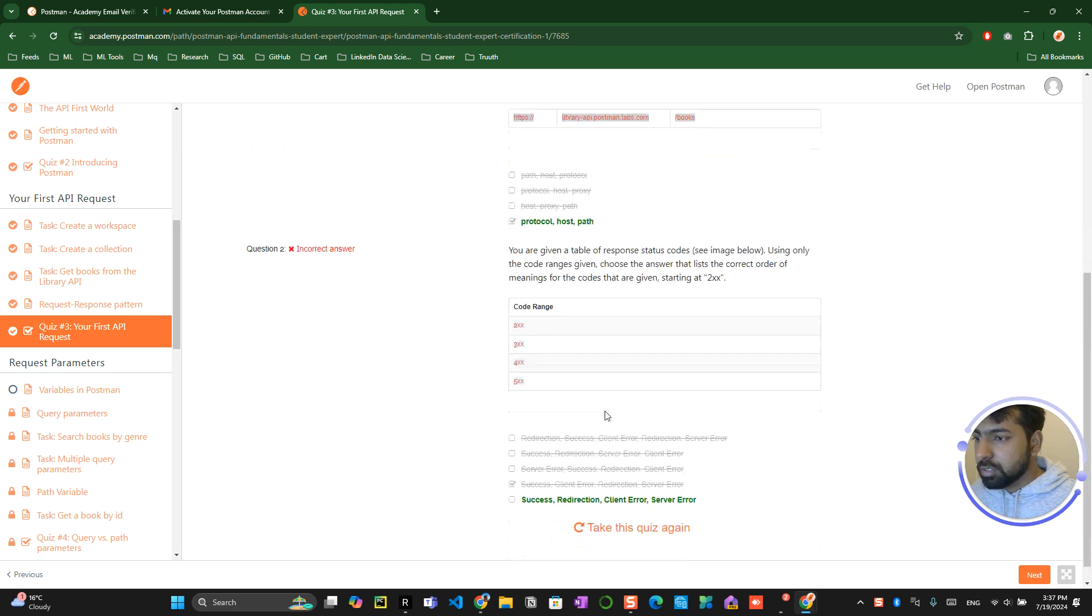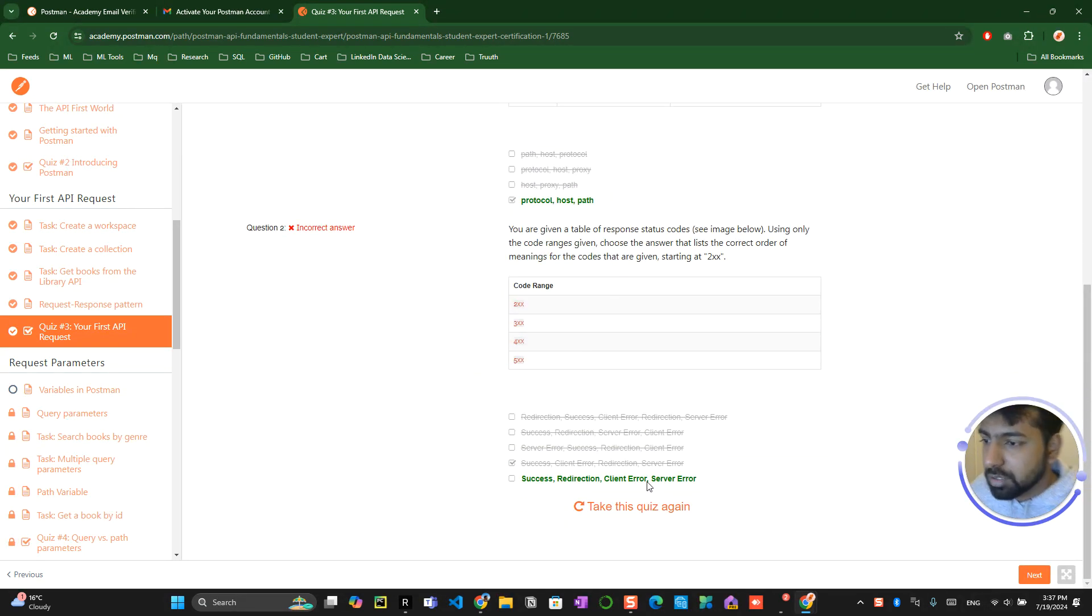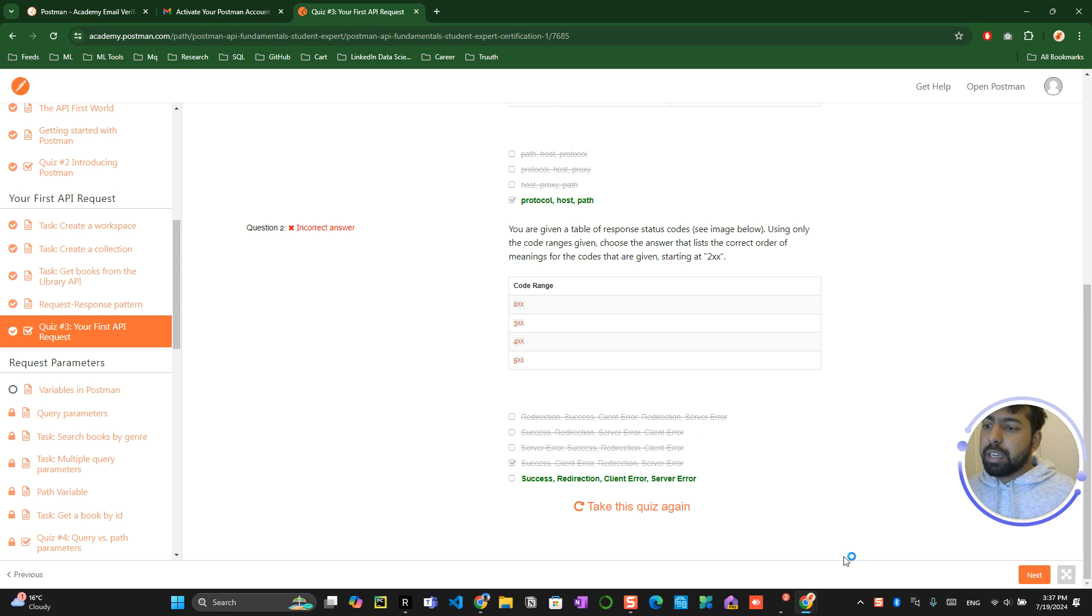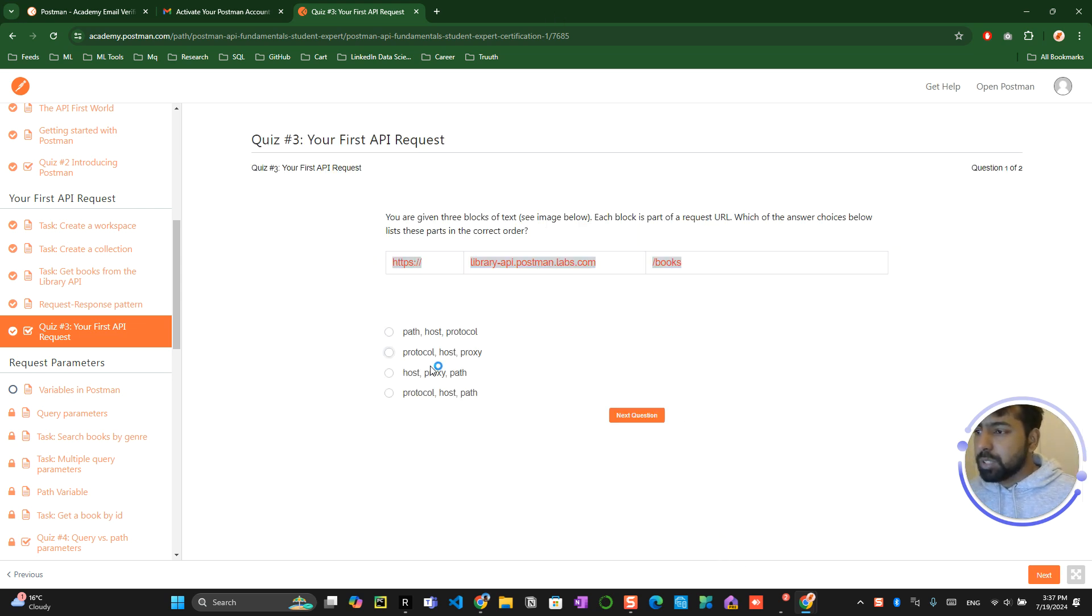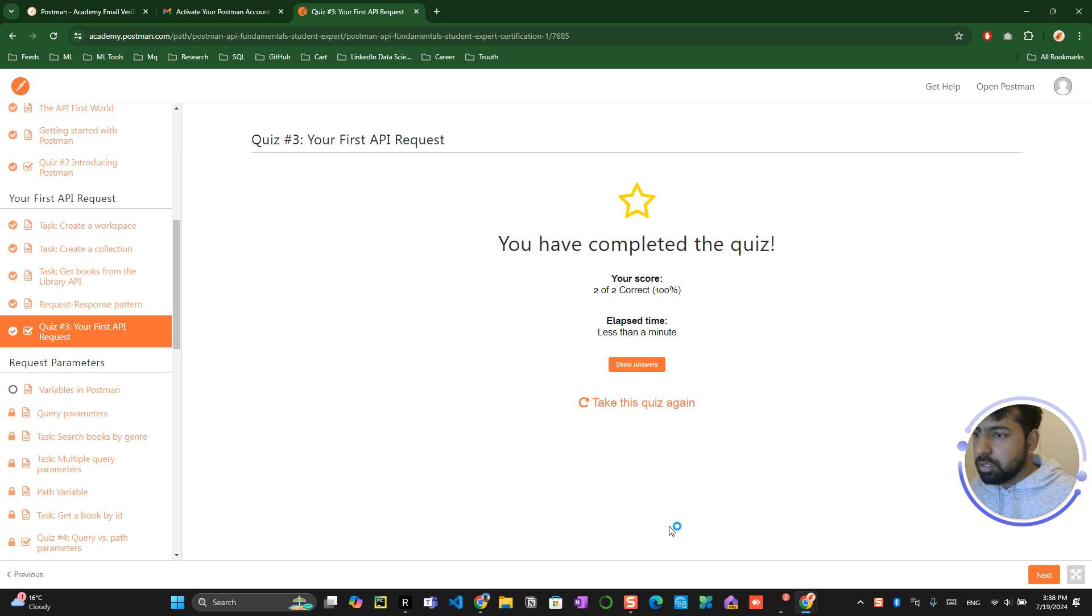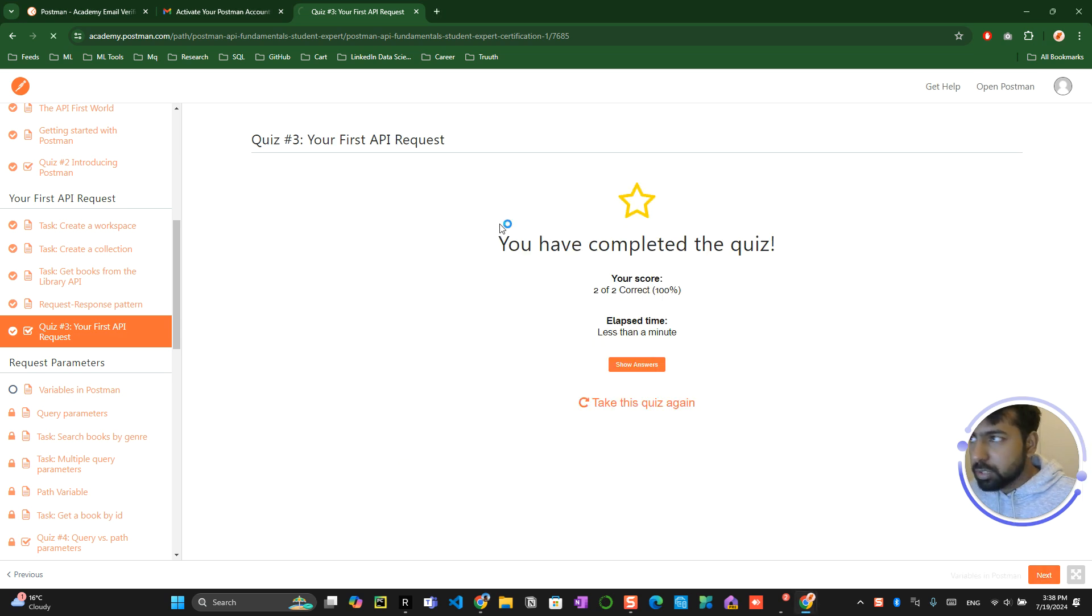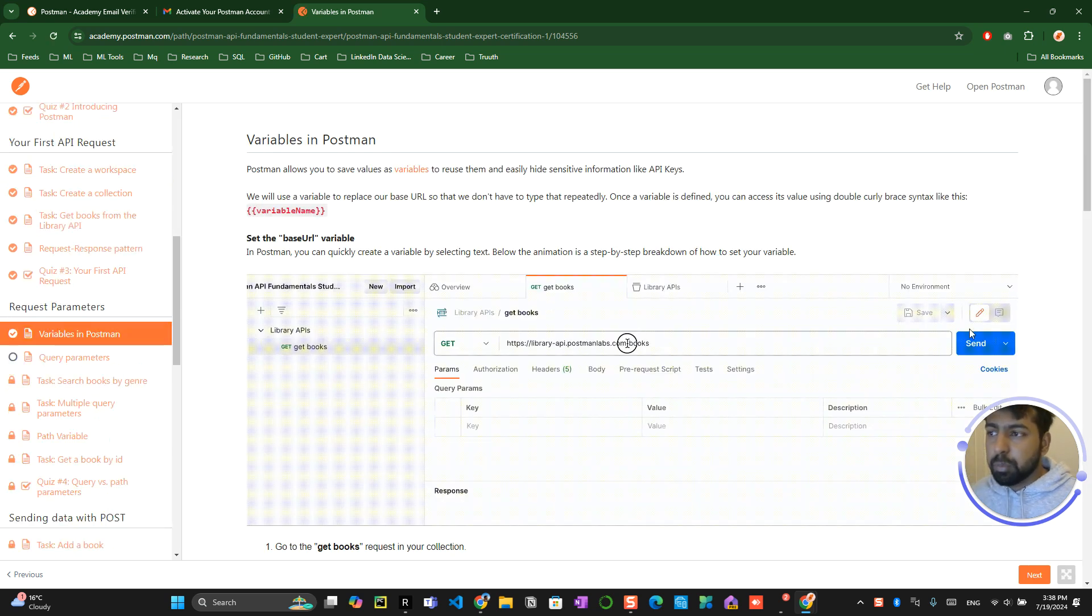Show answers. Protocol, host, path, success, redirection, client and server. Okay, take this quiz again. So they do allow you multiple times to take this. So protocol, host and path, success, redirection, client and server. So both of them is correct and you click on the next button. Right, so this section has been completed.